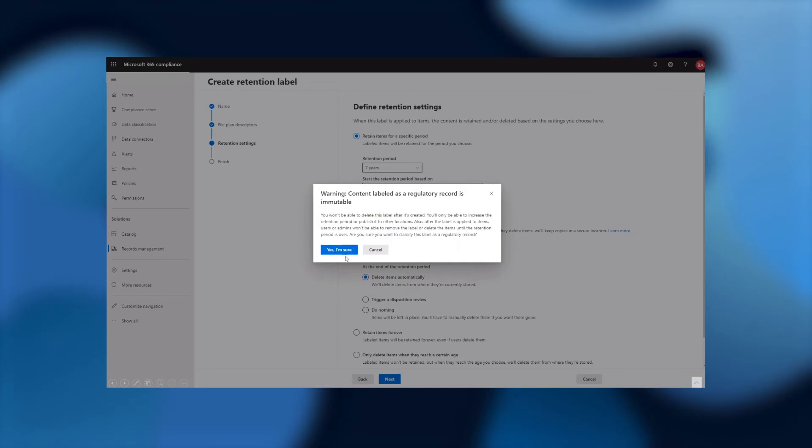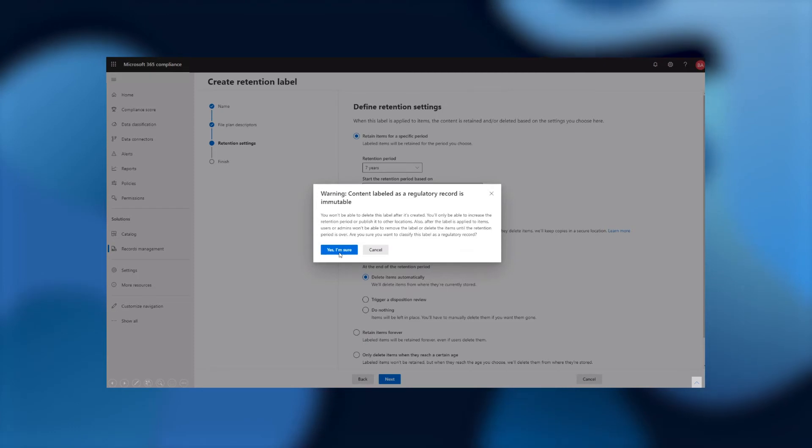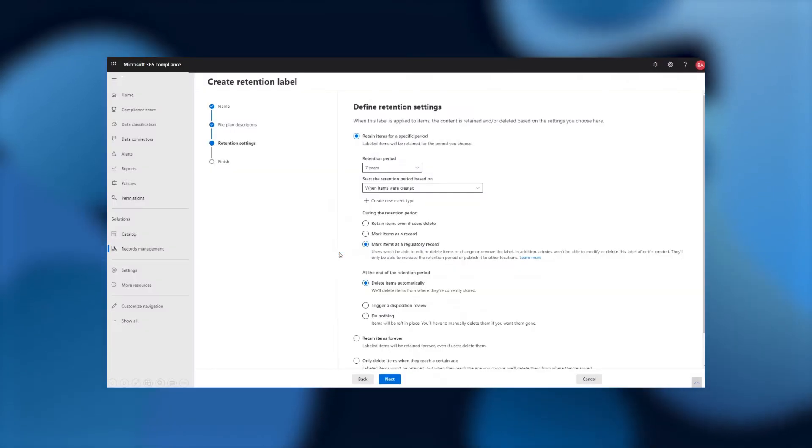When I select that, I'll actually get a warning, even for me as an admin, to make sure that I understand the restrictions of a regulatory record label and how, when this is applied, it won't be able to be removed. After I confirm this is what I want to do, I'll click yes, I'm sure, and I'll be able to continue.